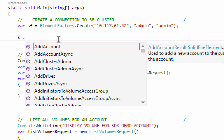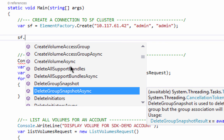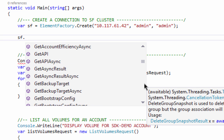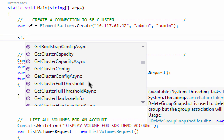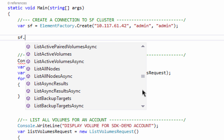Using IntelliSense, I can take a look and see what methods are available in the SolidFireElement object. Starting off I have add account, add cluster, delete things, enable things — get cluster config — and there are quite a few methods and functionality that you can call using the SDK.